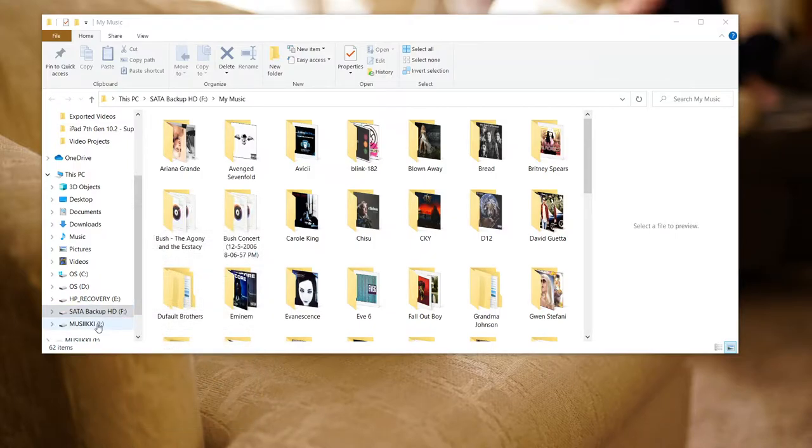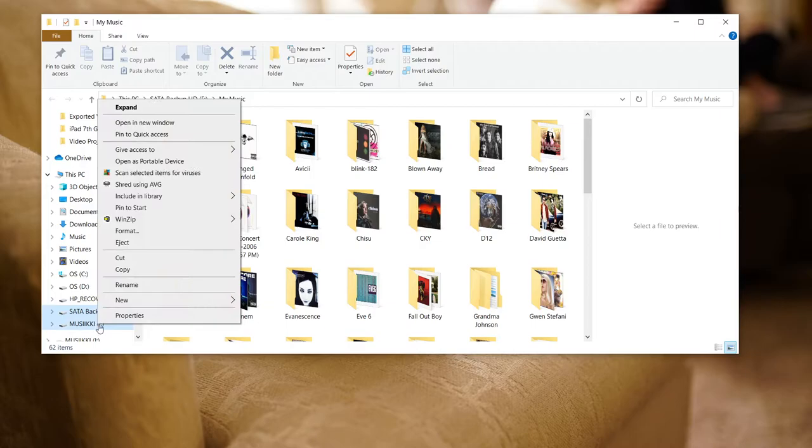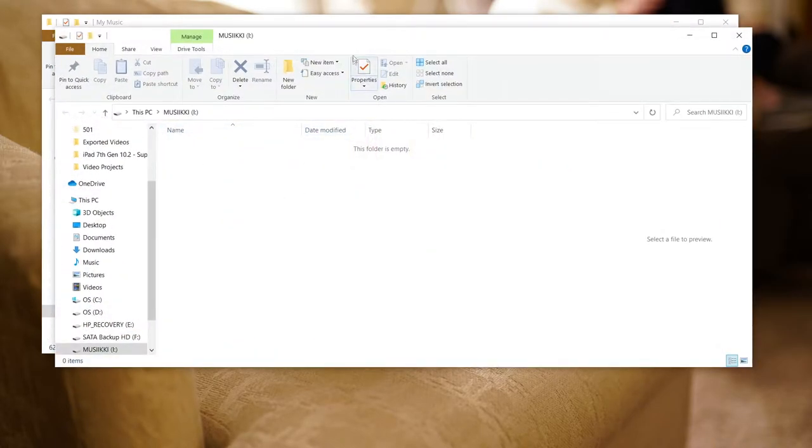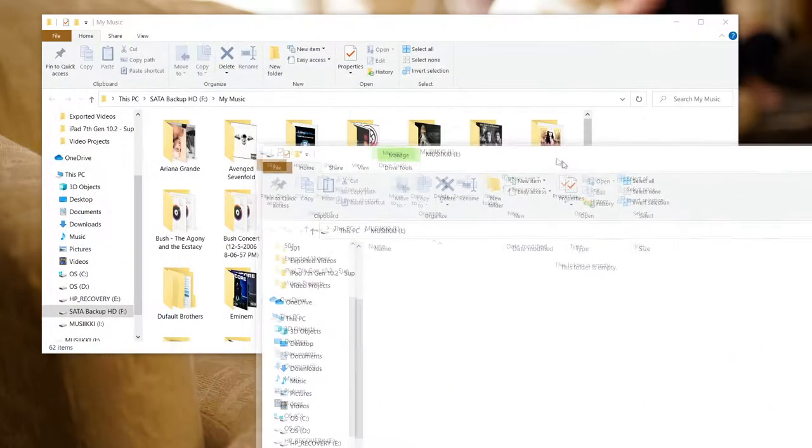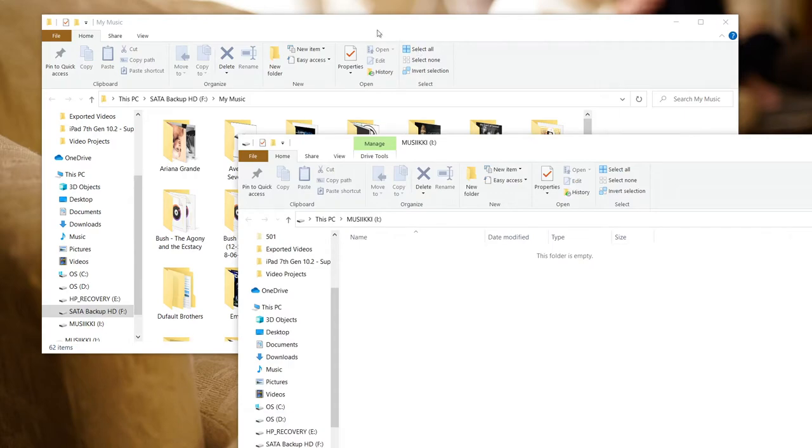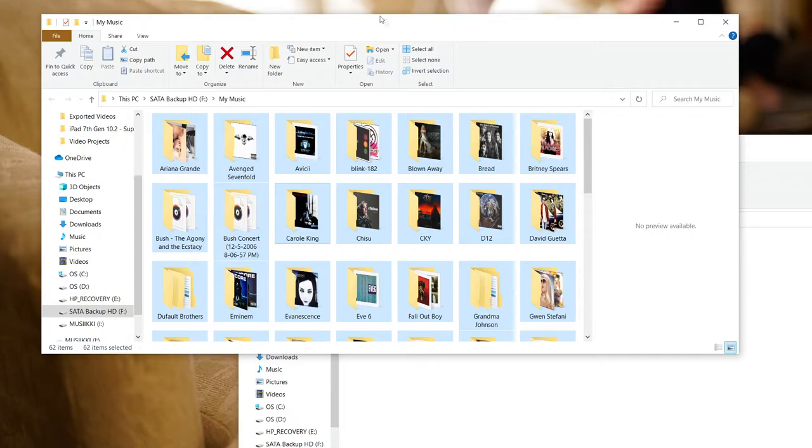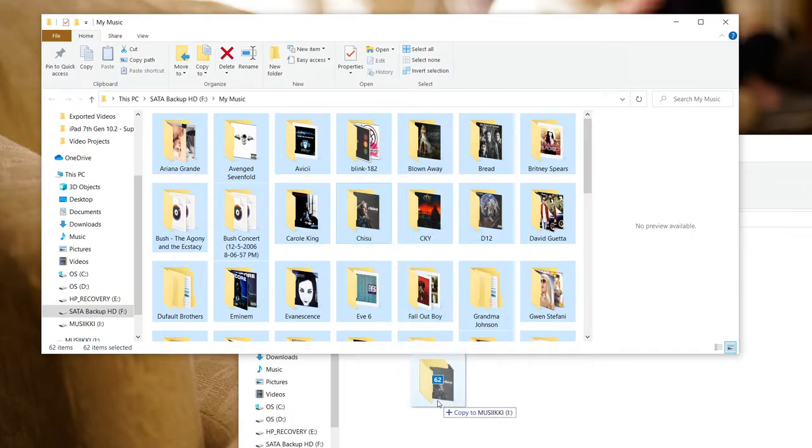Now open the newly formatted USB folder. I want to copy everything over, so I hold Ctrl+A in my audio files folder and simply drag the audio files onto the USB folder.